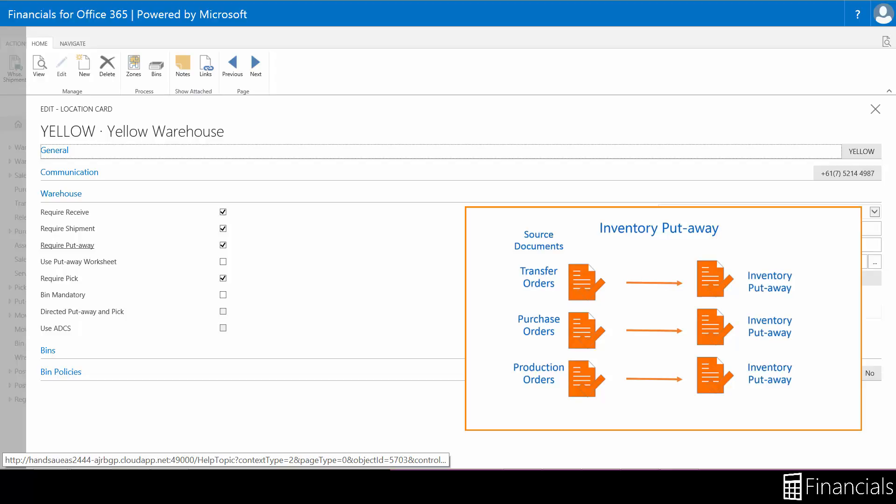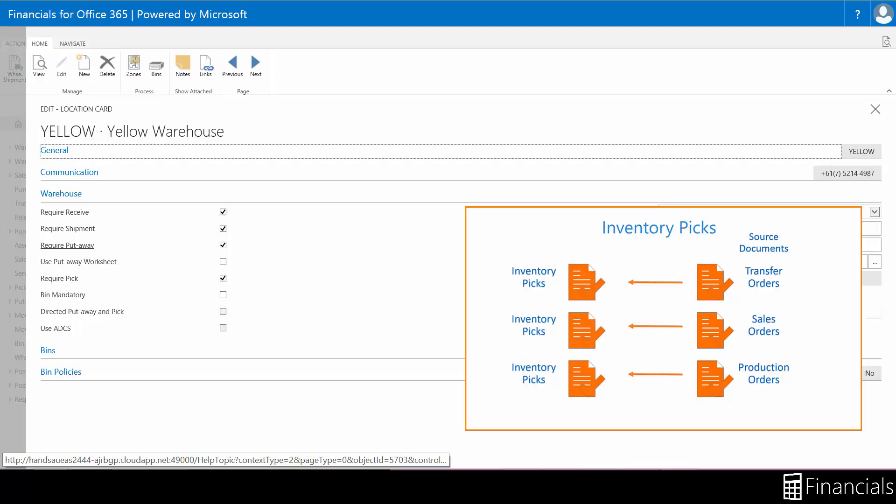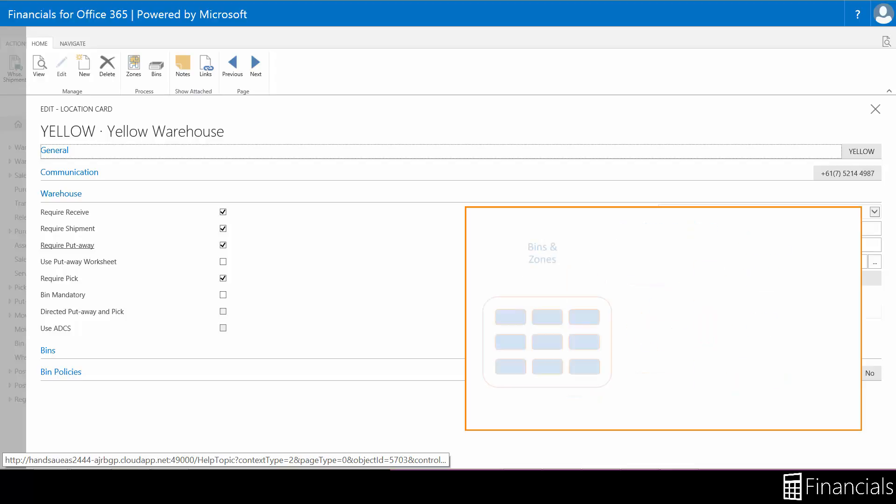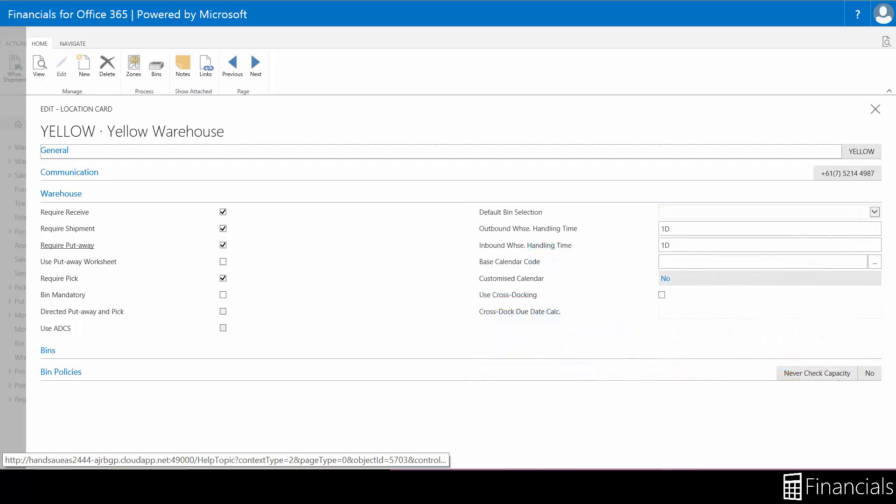If your location is set up to receive processing as well as put away processing, the warehouse put away functions similarly to the inventory put away, but instead of posting the information you can register the put away. This could also be populated from multiple source documents.